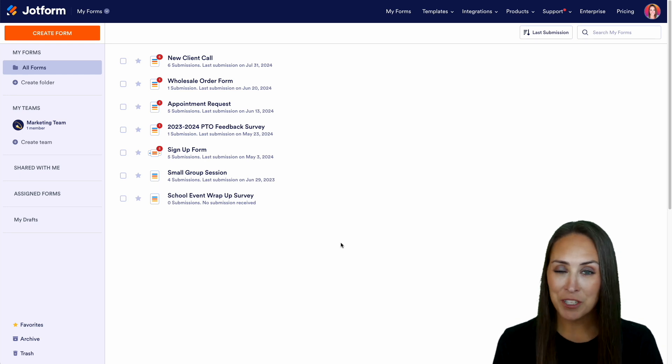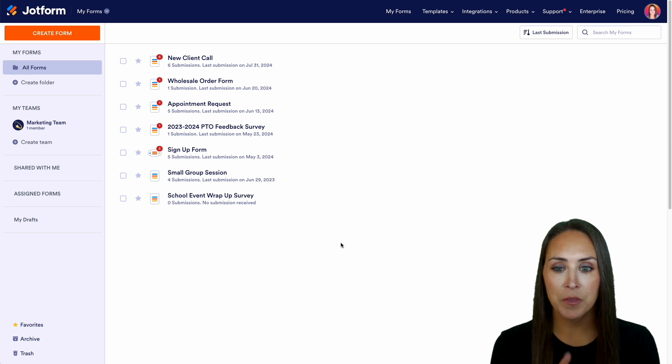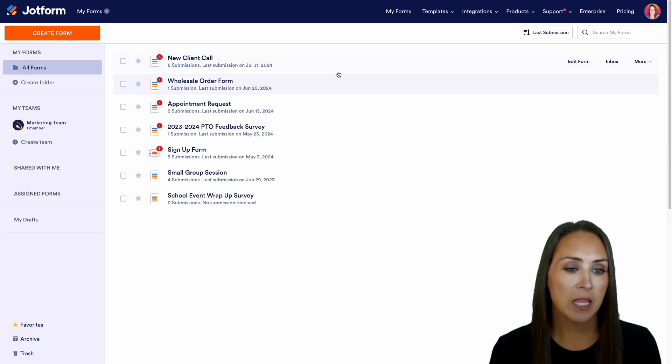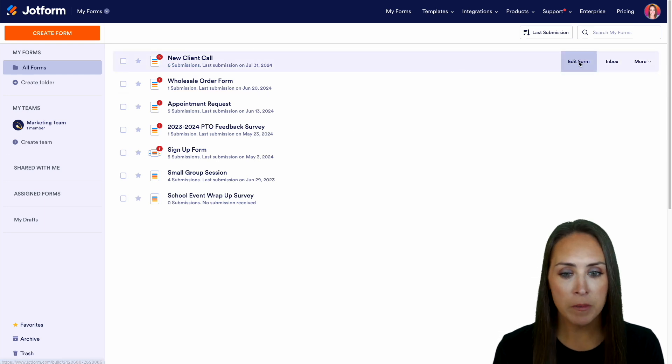So let me show you how simple this is. I'm going to use a form that I already have built. At the top, we're going to use my new client call form. We'll do edit form.